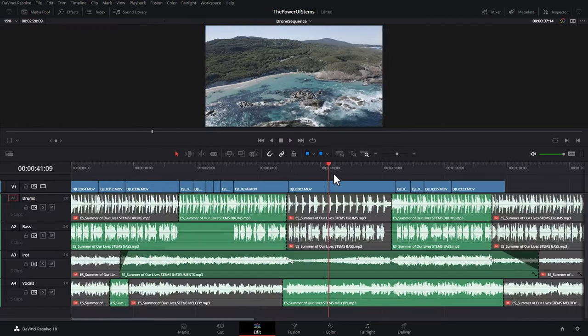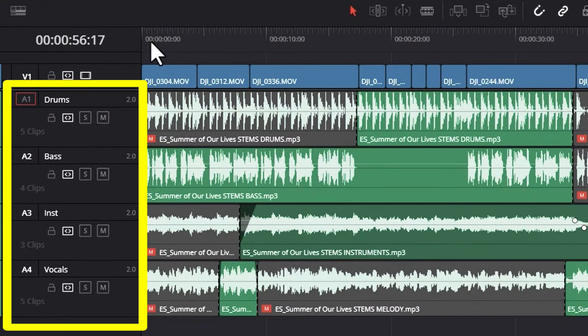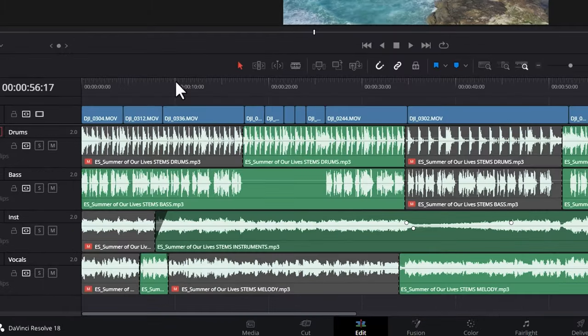Check out this timeline of drone clips. We've got four audio channels, one for each stem, and there's loads of different ways you could mix these stems together.